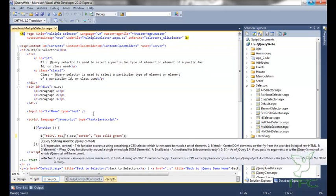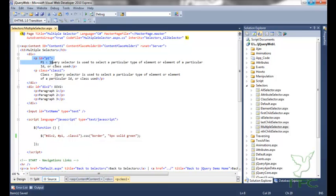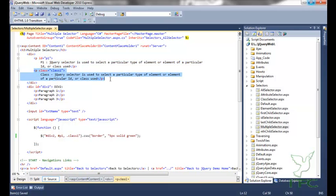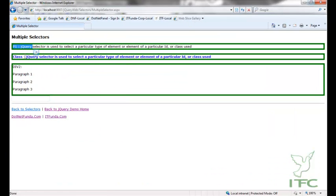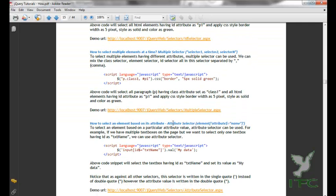Adding one more element — the one whose class is 'class1' — now the first paragraph with ID 'p1', the second paragraph with class 'class1', and the div element with ID 'div2' are all three selected and applied with the CSS style.